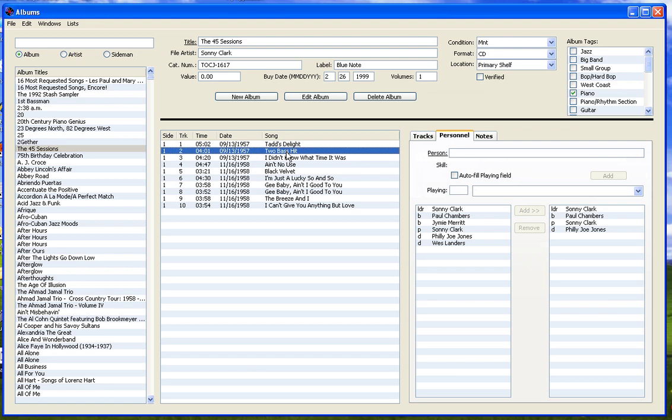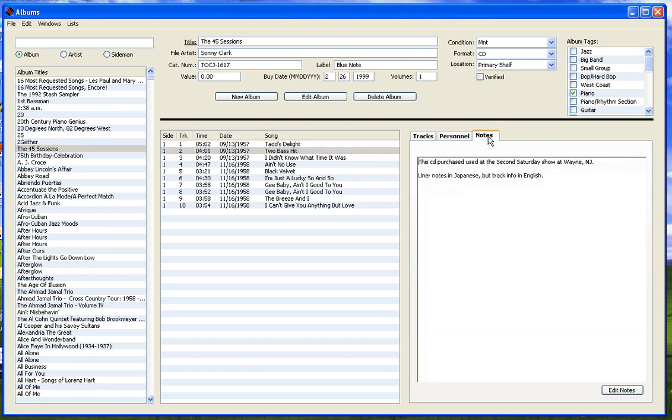The notes tab contains any individual notes you would like to keep about the album. See other videos in this tutorial for more detailed information regarding this window and examples of editing and adding information to the database. For more information, please visit www.fhn.